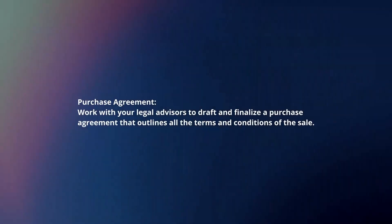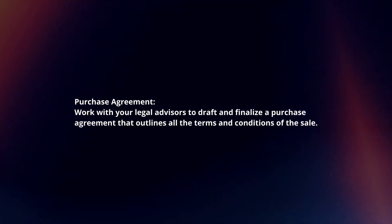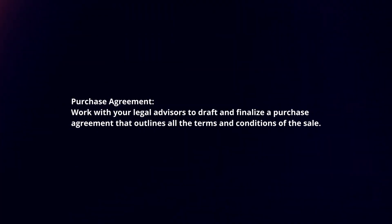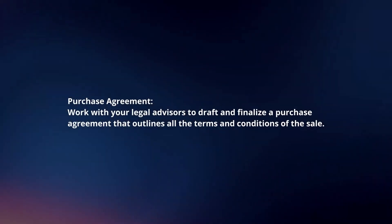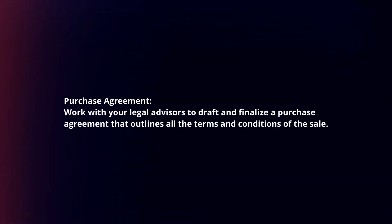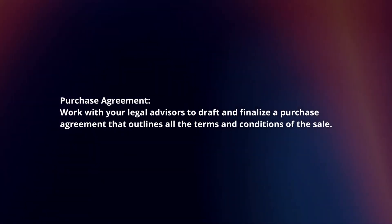Purchase agreement. Work with your legal advisors to draft and finalize a purchase agreement that outlines all the terms and conditions of the sale.